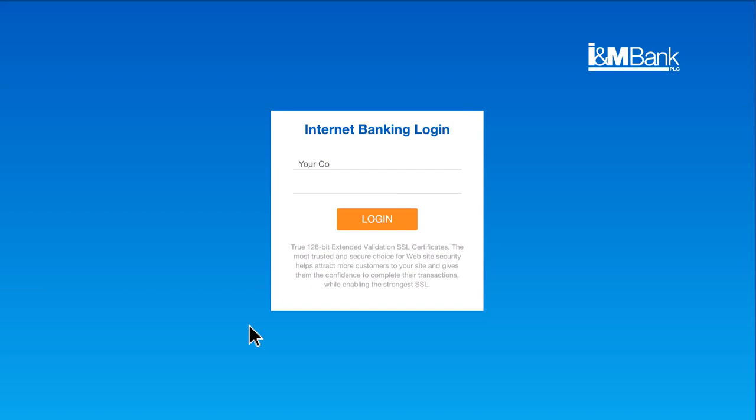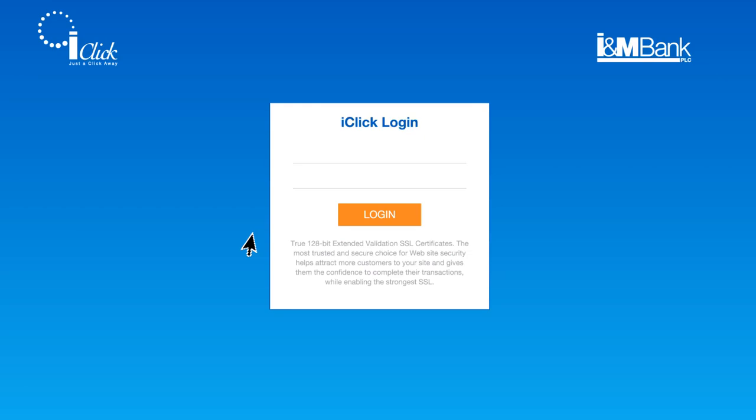You may enter your corporate or retail ID as well as your user ID. To log in to iClick, please enter your user ID and password. If you have not set up your account, please follow the prompts and set up your user ID and password.